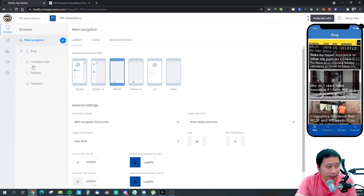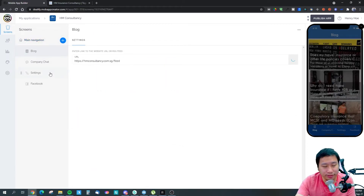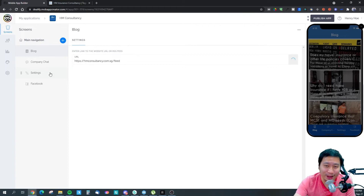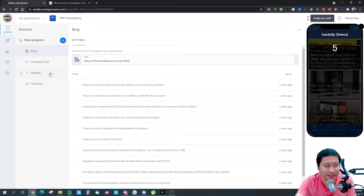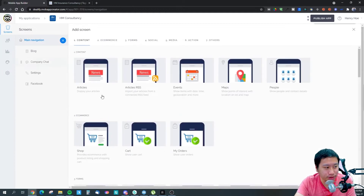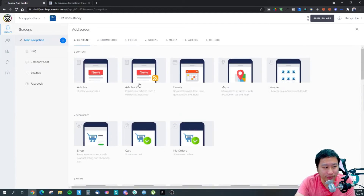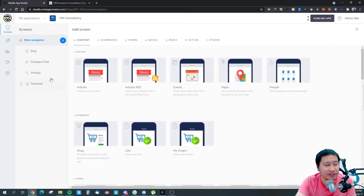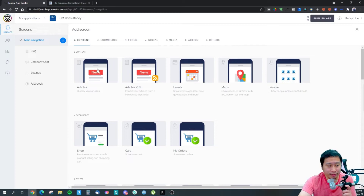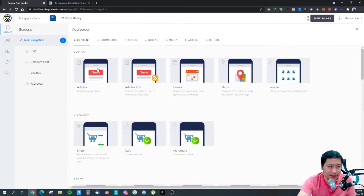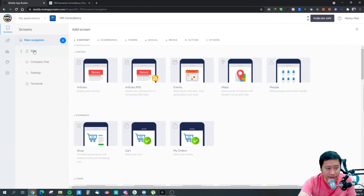When you create an app they give you a template, so you can choose a template and start building from there. Let me show you what kinds of screens you can build — they call them screens, not pages. You can display your articles, use an RSS feed to pull content into your app, which I've done. You can show events, maps, people, and contact details.